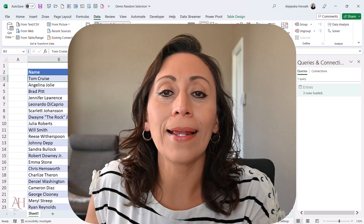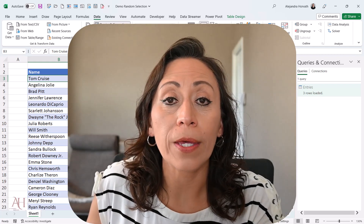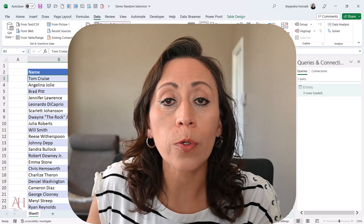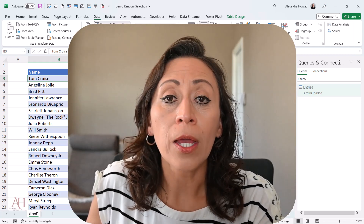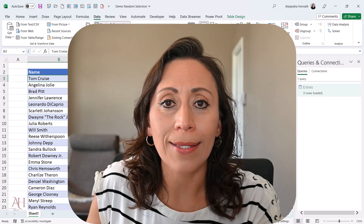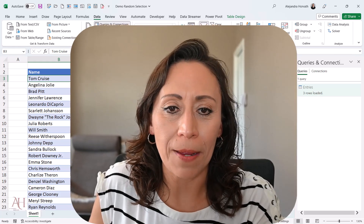Hello everyone. This is Alejandra Corbat, and today I'm going to show you how to create a query to select random names.